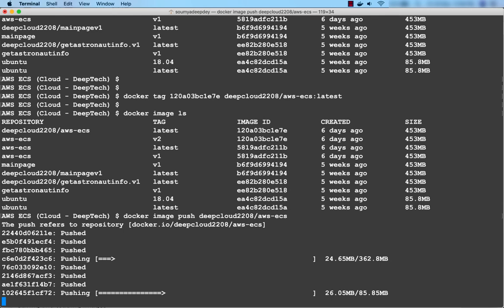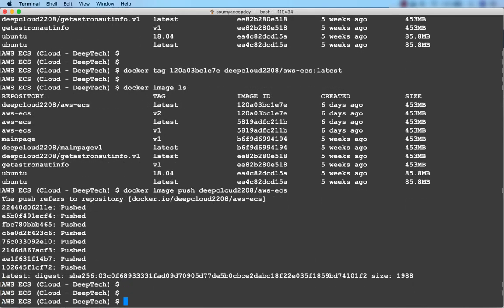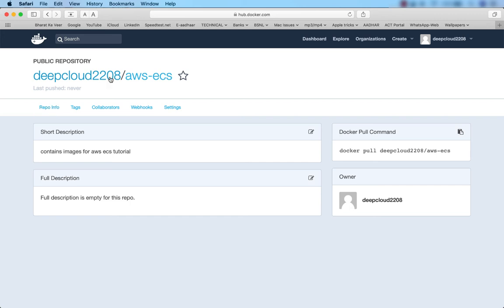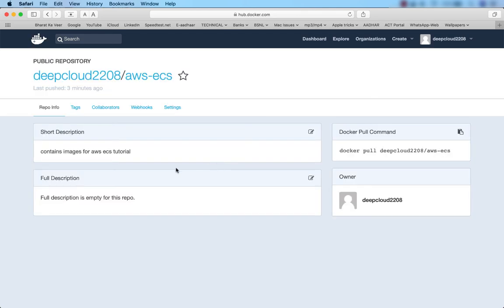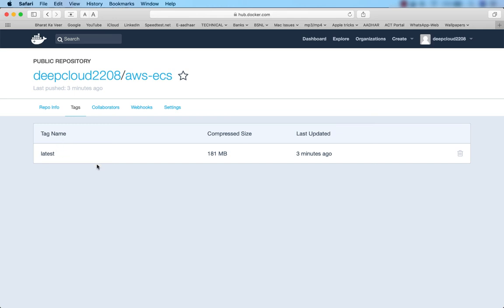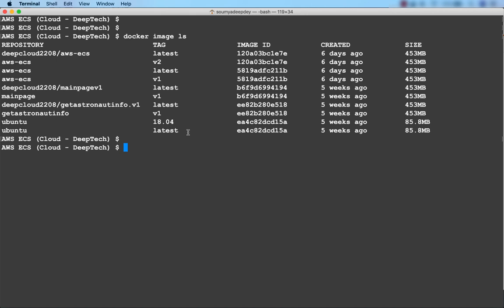The image is now being pushed to Docker Hub. I'll pause the video and come back when the push is complete. Once done, I should be able to see this image in the repository we just created. The image has been pushed. In Docker Hub I can see this image with the tag 'latest'. Clicking on the aws-ecs repository and then on Tags, I can see the image that has been uploaded with the tag name 'latest'.